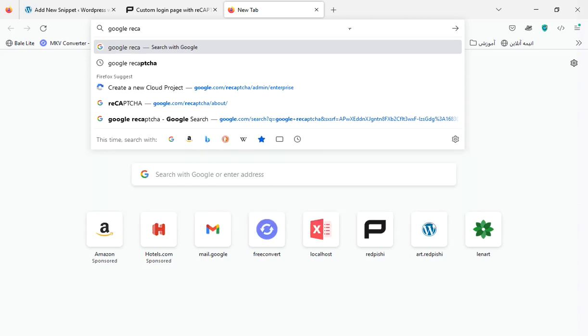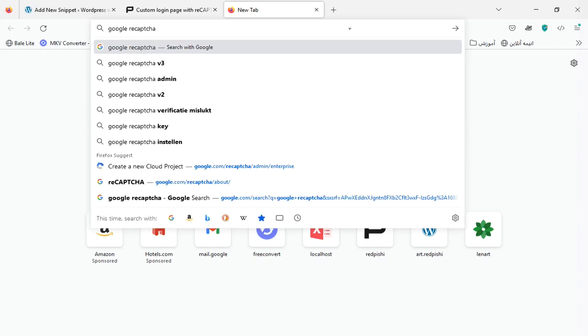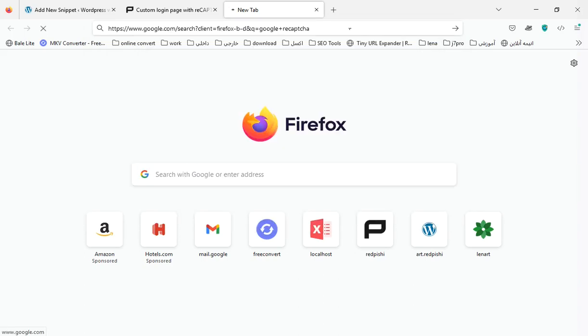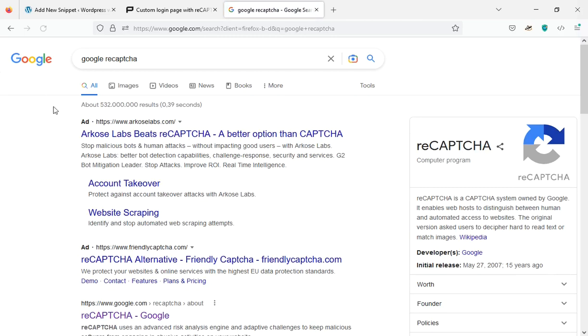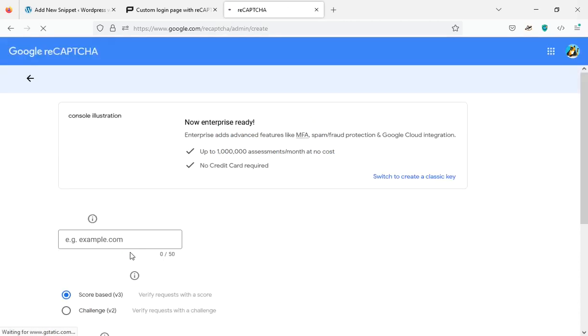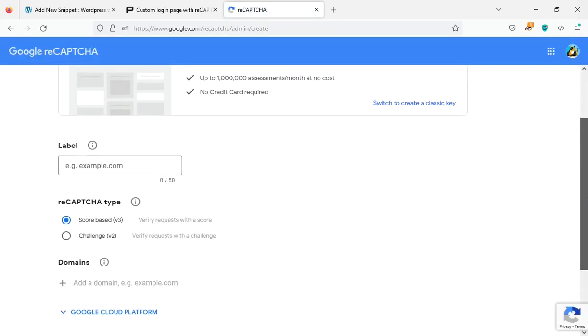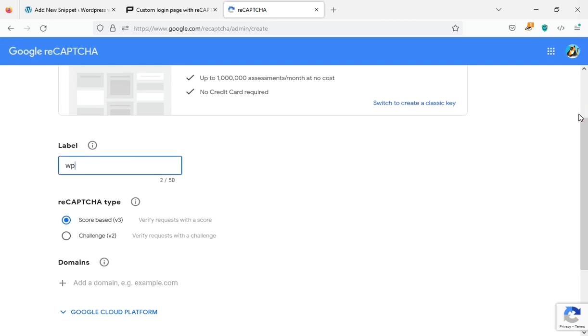Go to the ReCaptcha Admin console and create a new site. Write a label for your site.